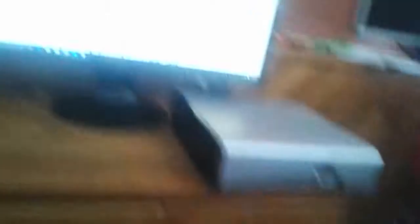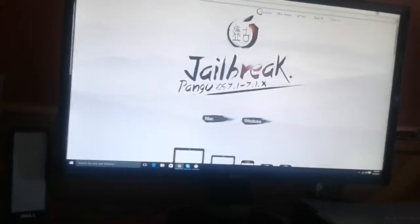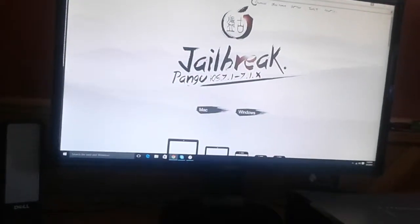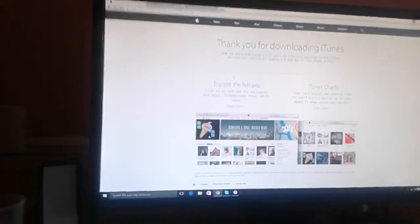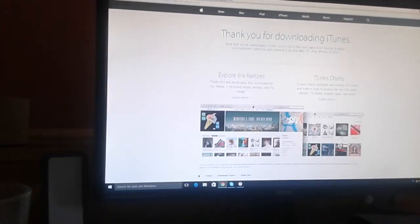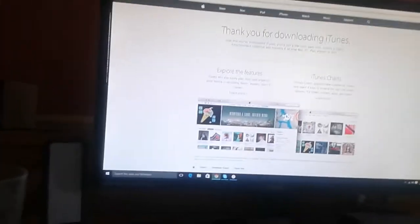Go to this website, I'll put the link in the description. Download your version if you have a Mac or Windows. I have Windows 10 I'm using right now. Then download iTunes and install it, make sure everything runs fine, connect your device, make sure it reads it, and you should be done with that.